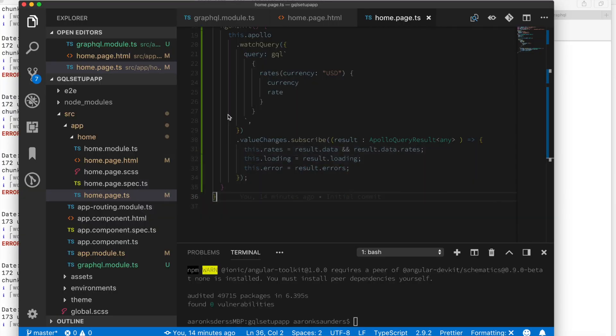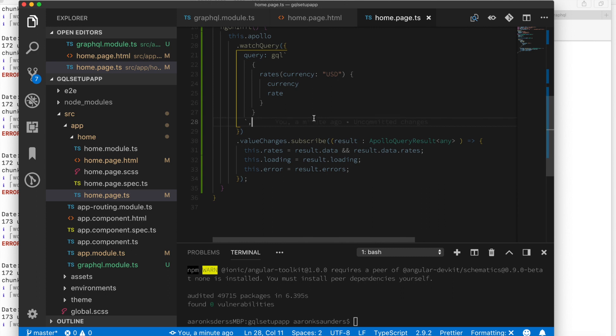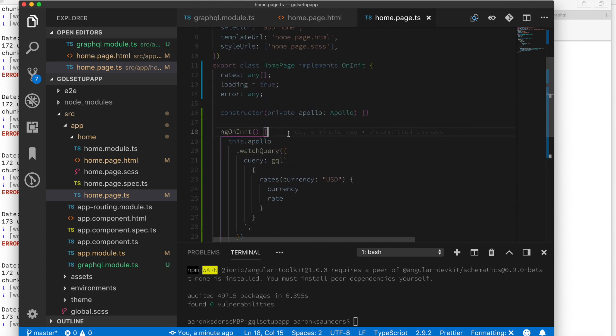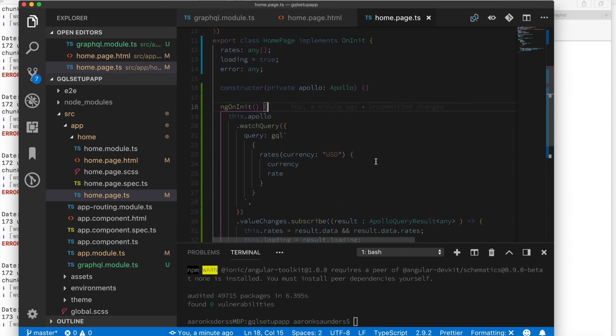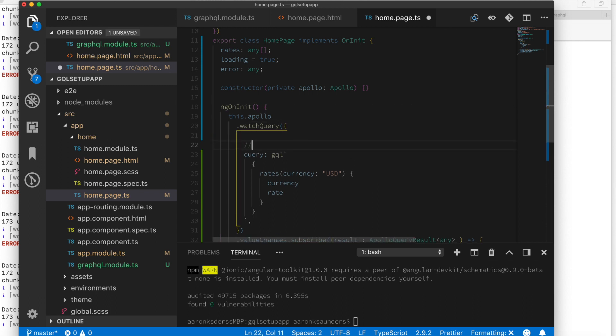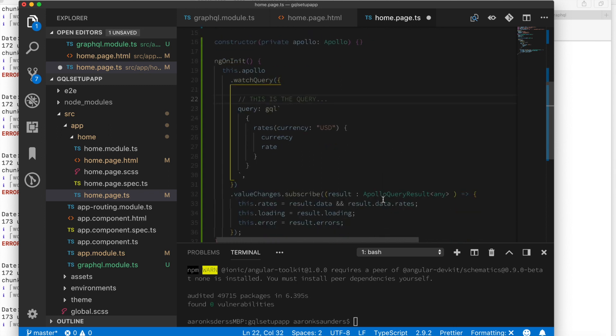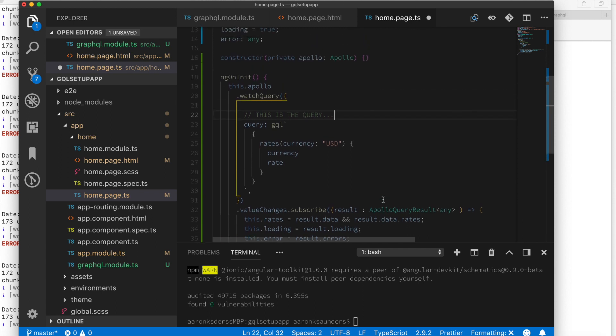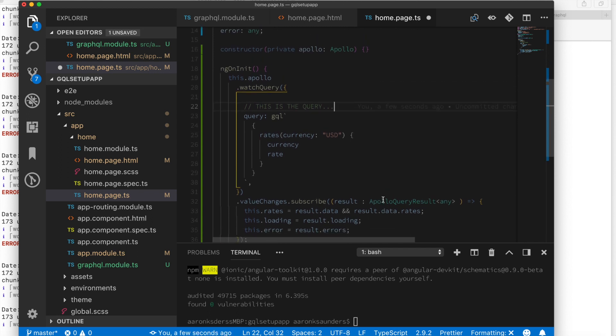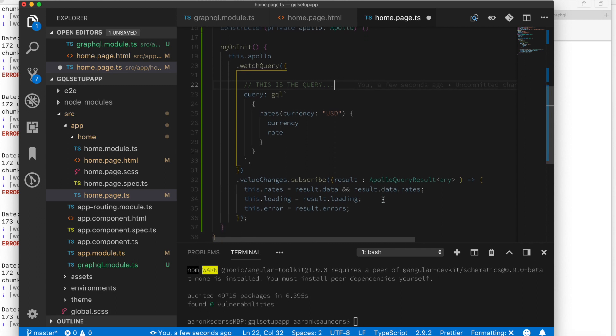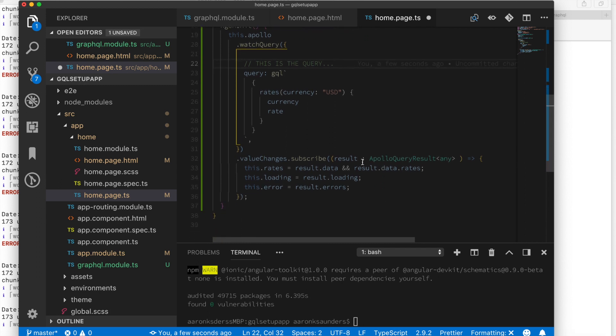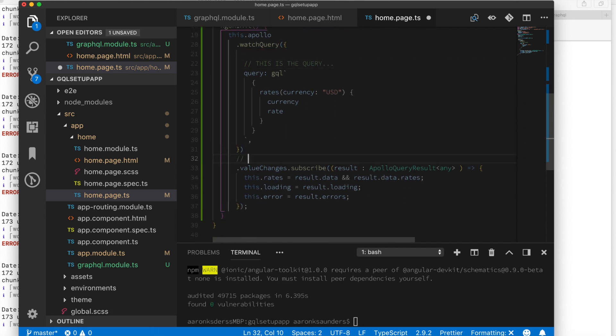Let's try to comment this code a bit so that makes sense. First up we have the Apollo. And on this Apollo component there's a function called watch query. The query is in the GraphQL query language. Once again, talking about how the query language works is a separate video. But as you can see we have rates. We're looking for rates that match against US dollar. And we want it to return to us a currency and a rate.